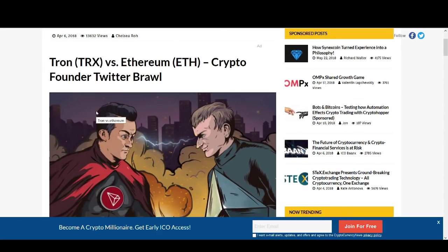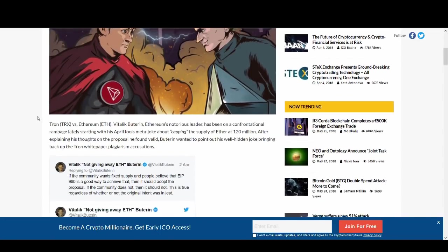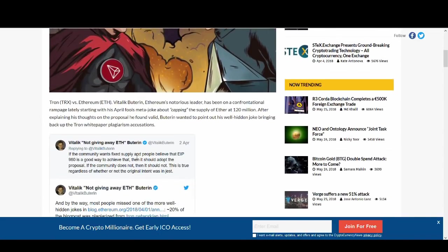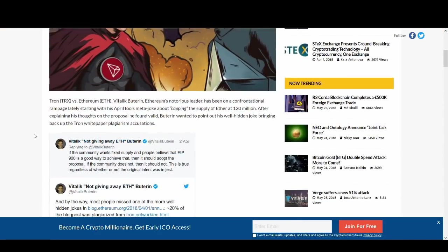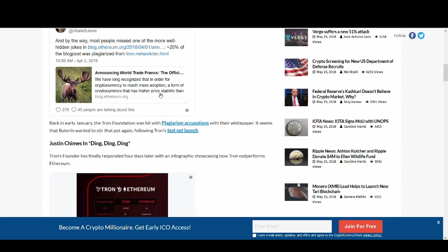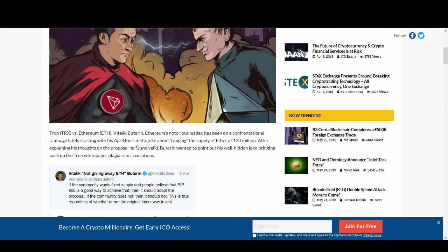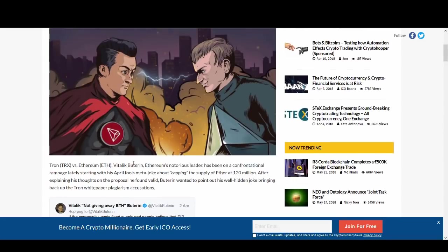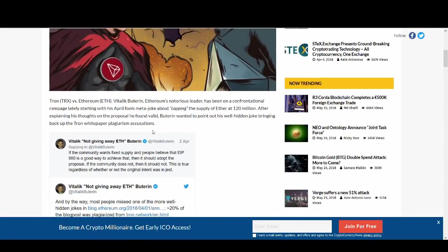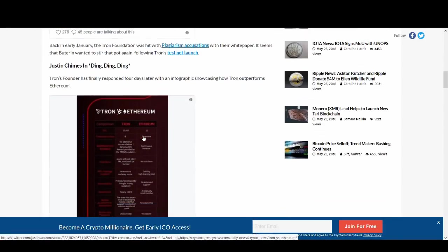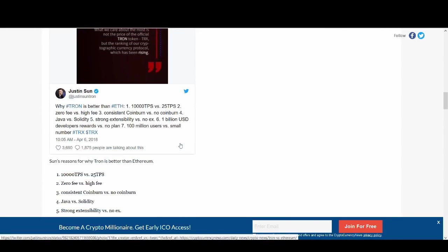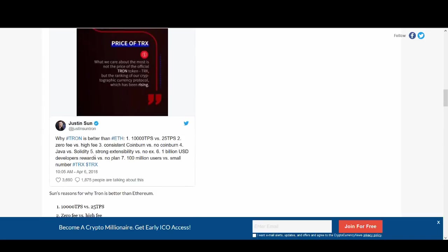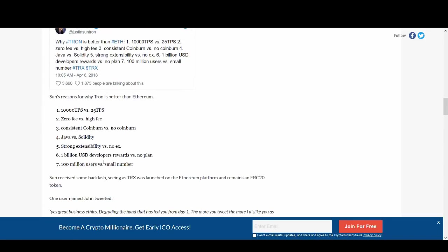Now I'm going to talk about Tron in a bit more longer term. About the fundamental analysis. People are talking about Tron and Ethereum, their rivalry. There was a bit of a Twitter brawl between Vitalik Buterin and Justin Sun. And it was good to see that it wasn't taken in too much of a negative way. Because Justin respects Vitalik Buterin a lot. So some of the things that Justin is saying.